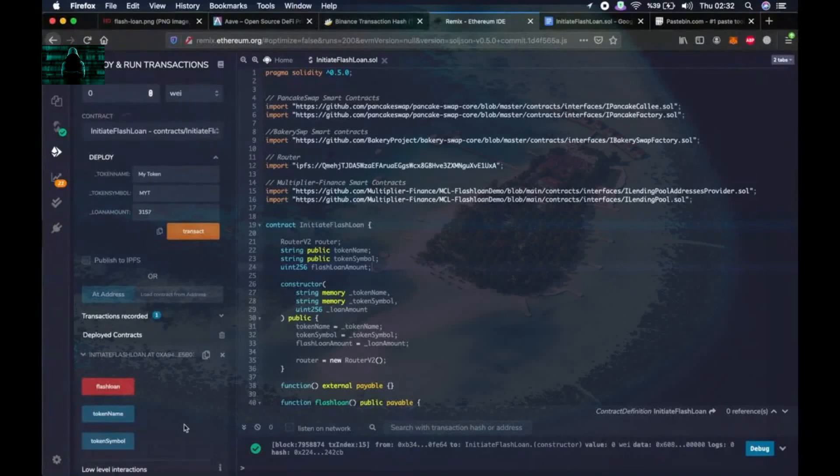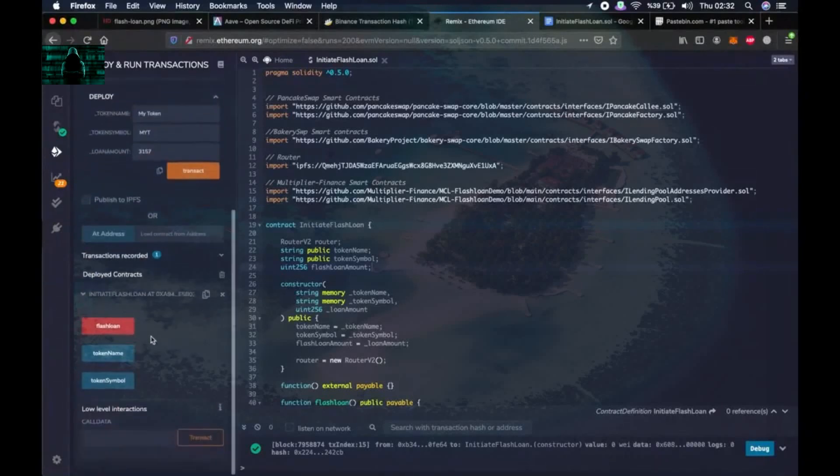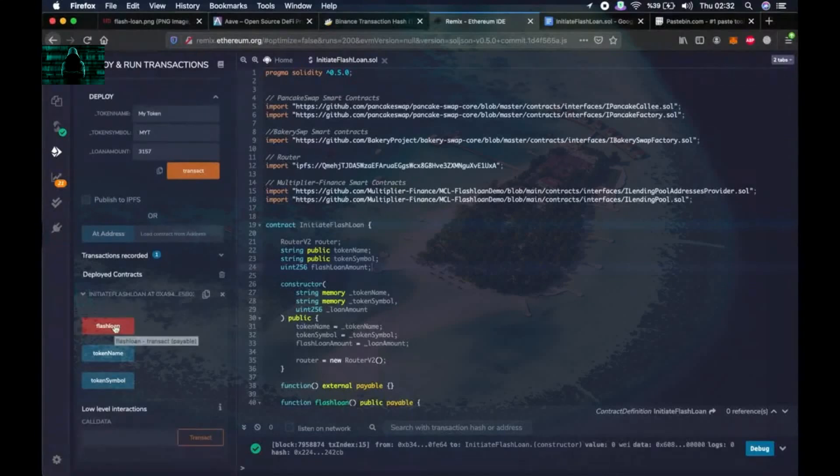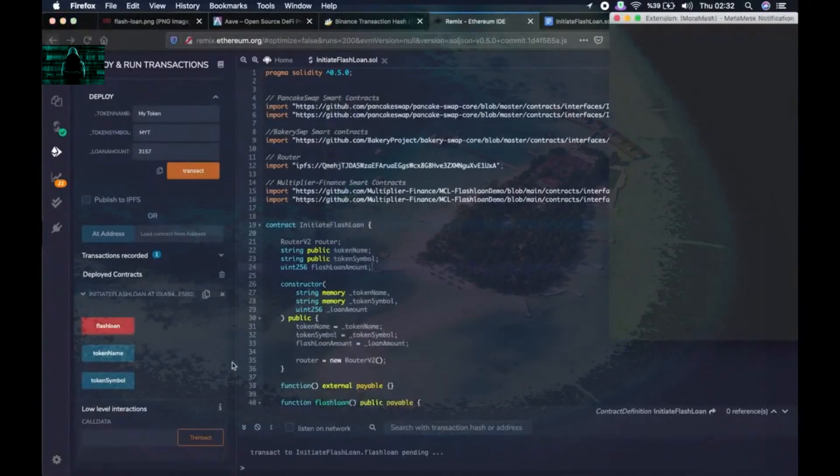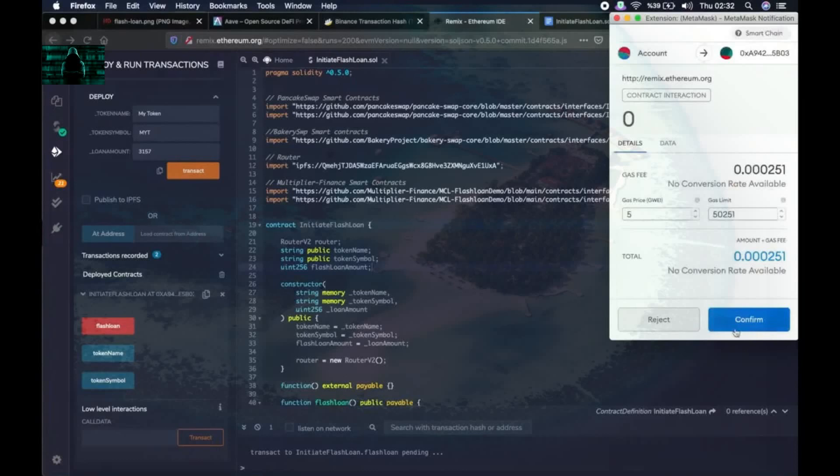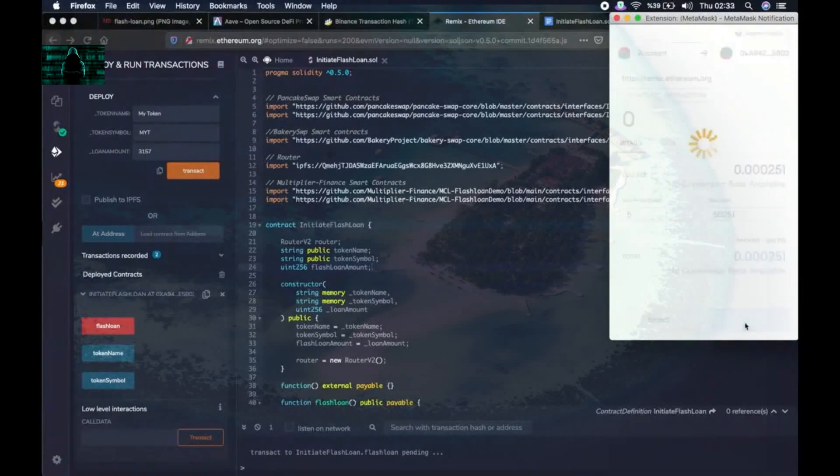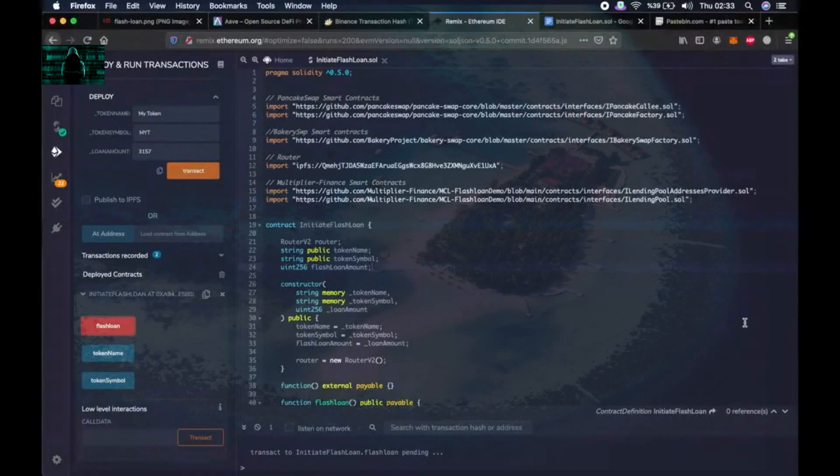Let's see. Okay. When we click confirm we will see if our flash loan was successfully performed or not. Let's do it right away. Okay, it is pending. It seems like it worked.